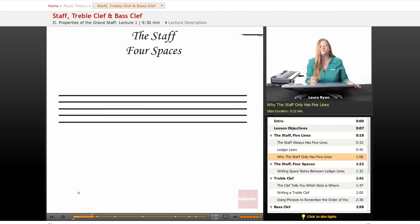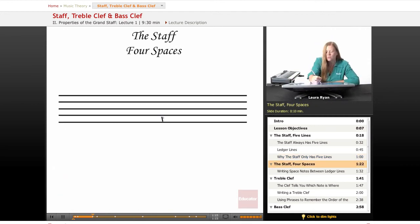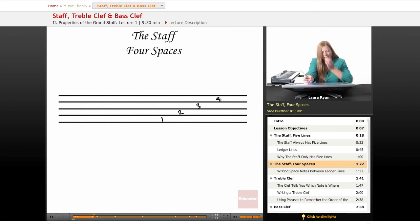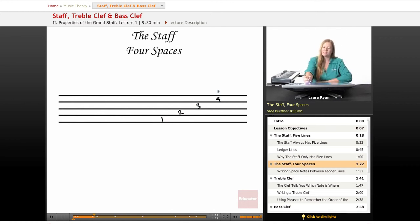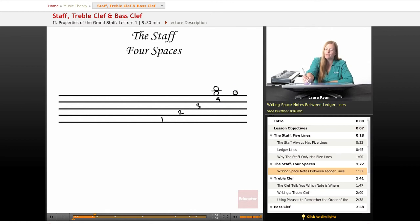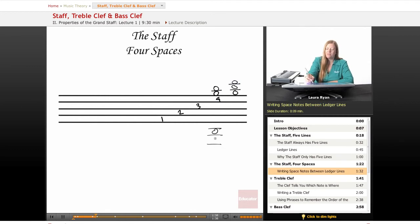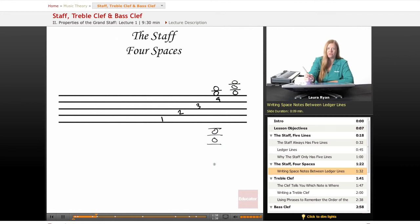So there are four spaces. One, two, three, four. Okay, so four spaces. If you have any other space notes, we write them between lines, between the ledger lines, above or below the staff.